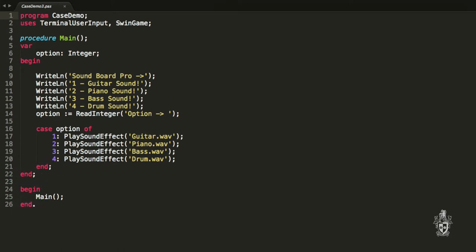I think we should probably have something there that catches the user options if it's not in the case. So you want to do something if it's not one, two, three, or four? If there's anything else, like 27 or minus 156. In that case, what you can do...